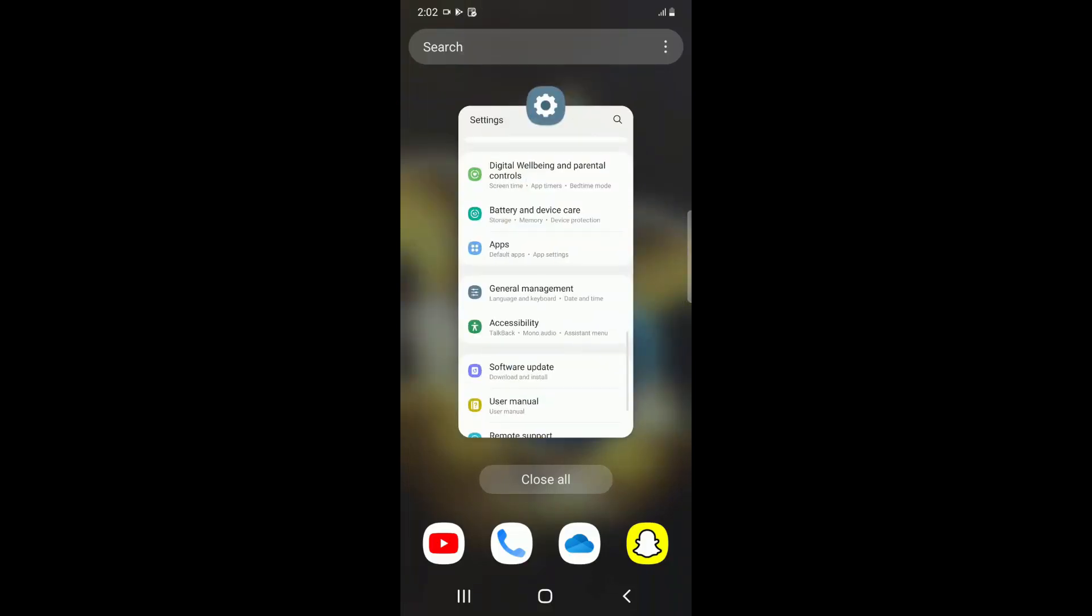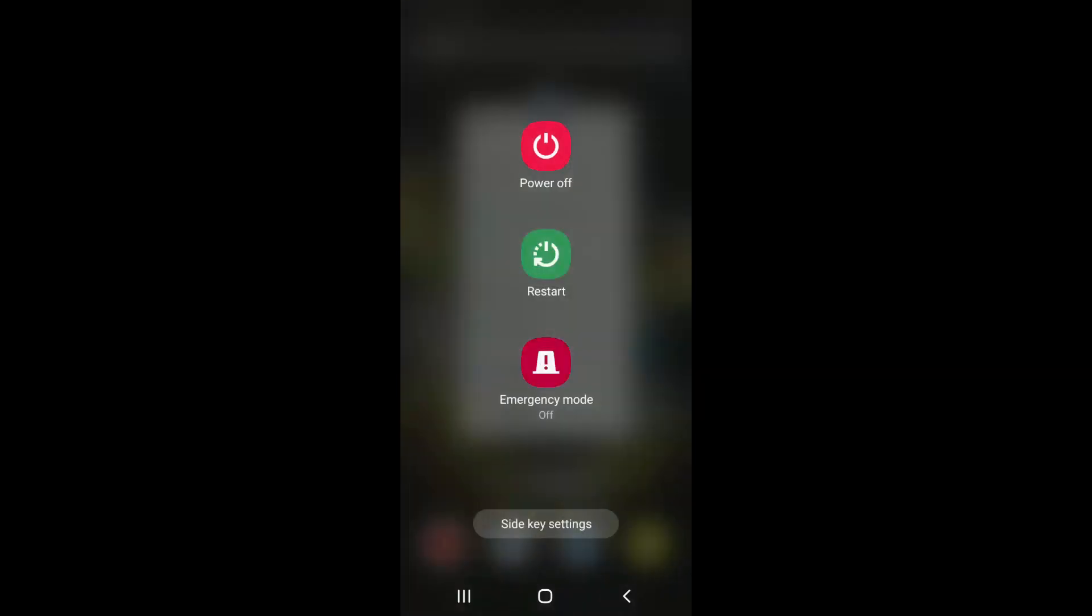So once you have done this, you have to restart your Android device. Just click on Restart.